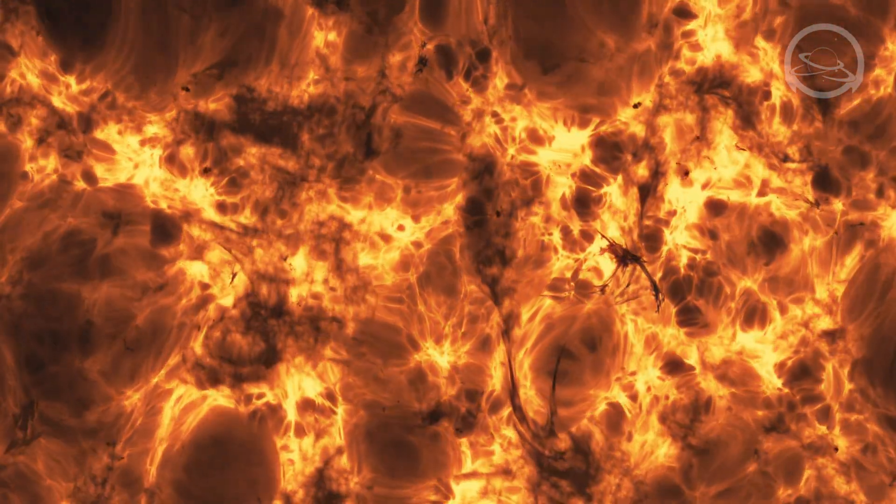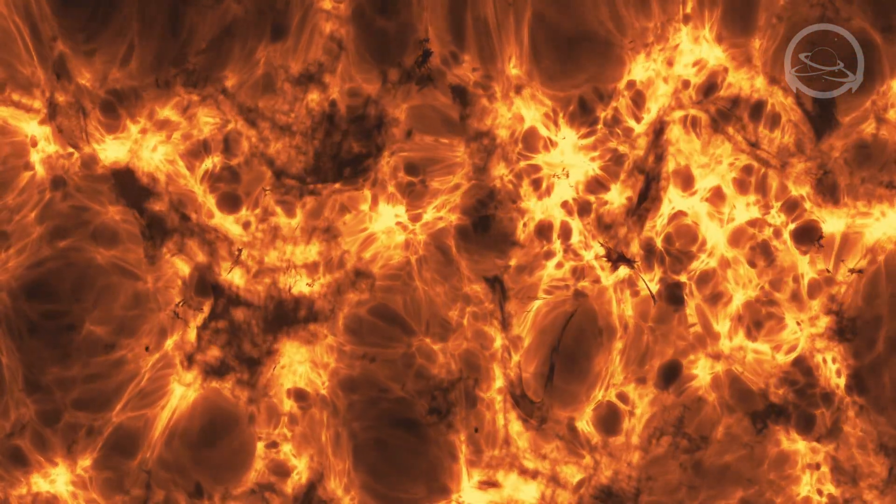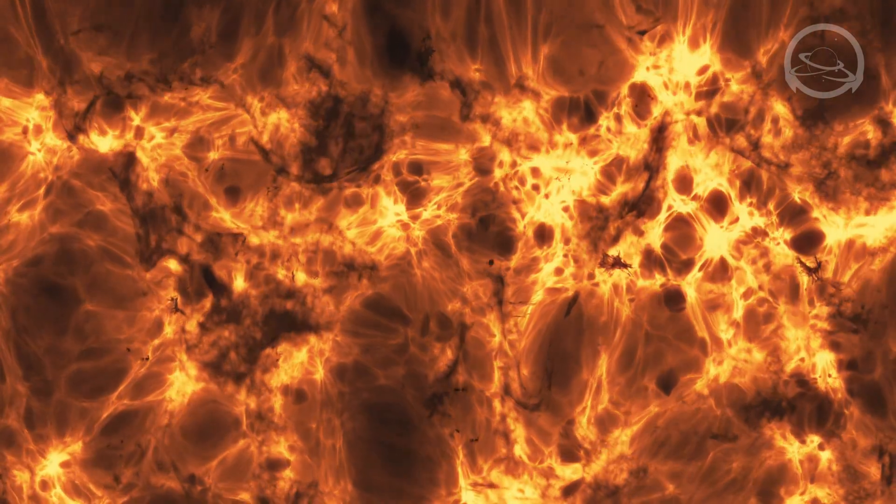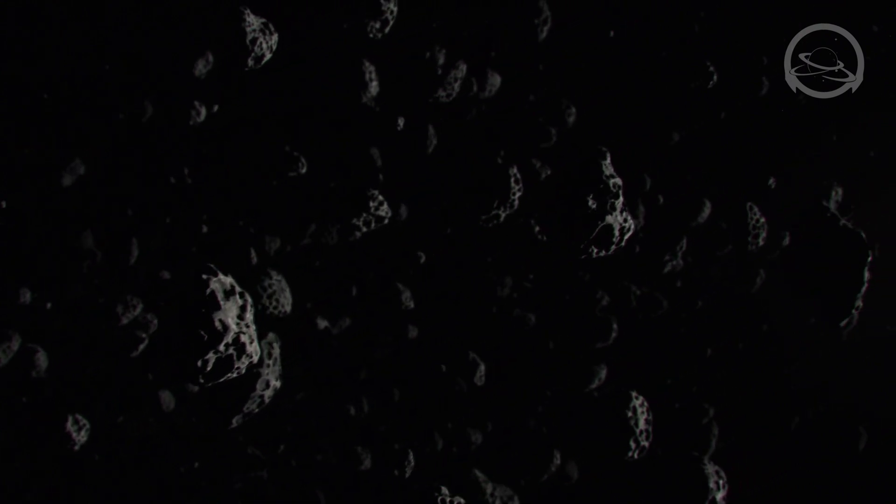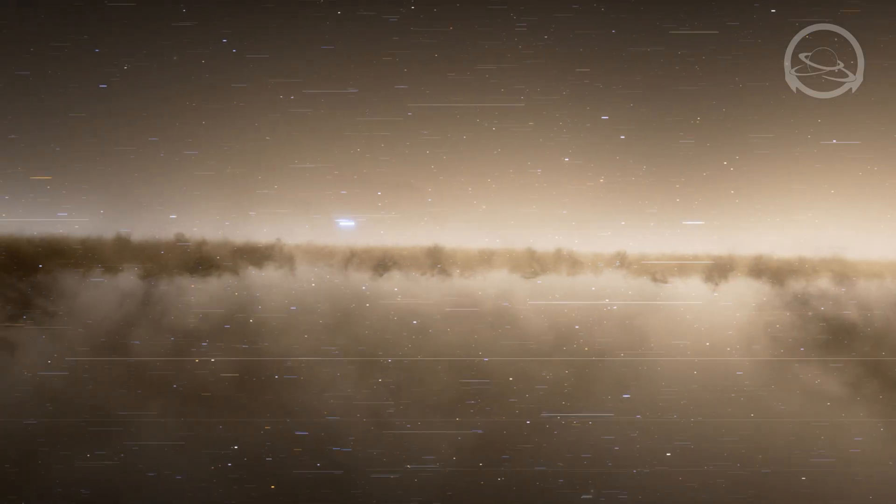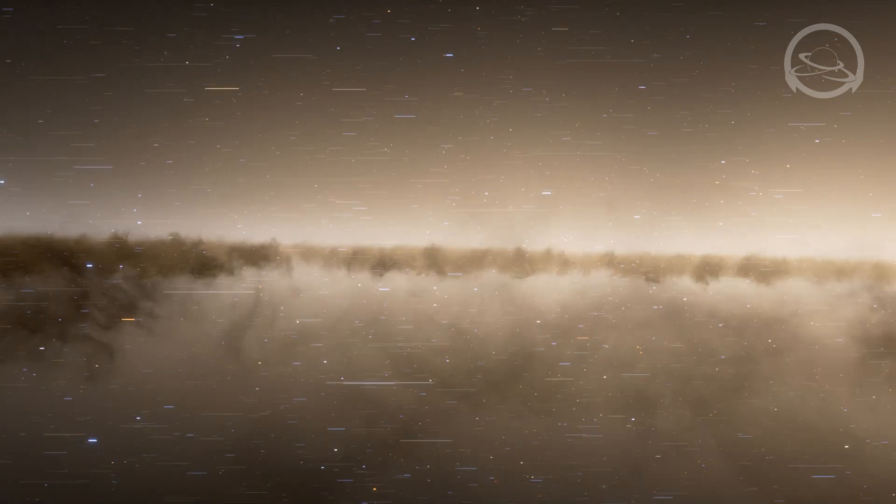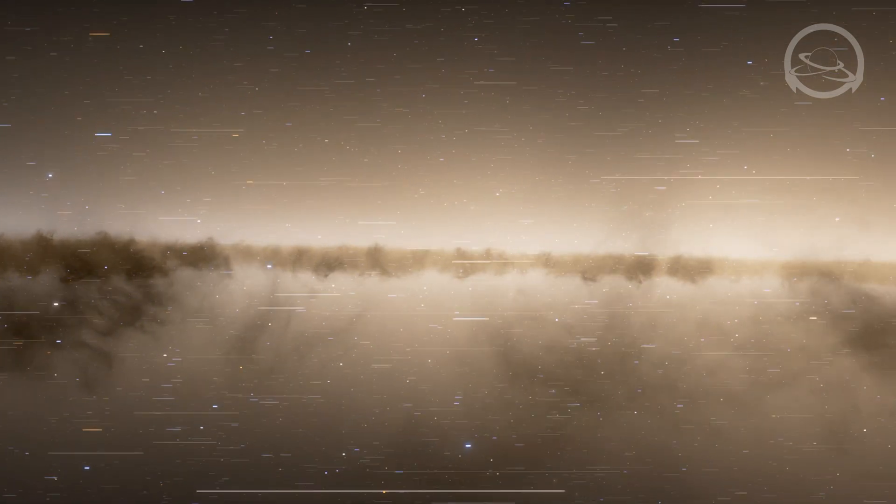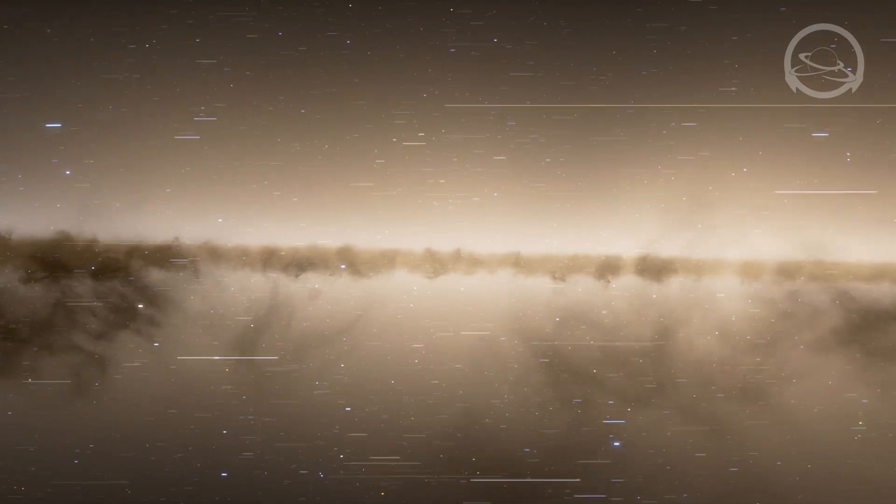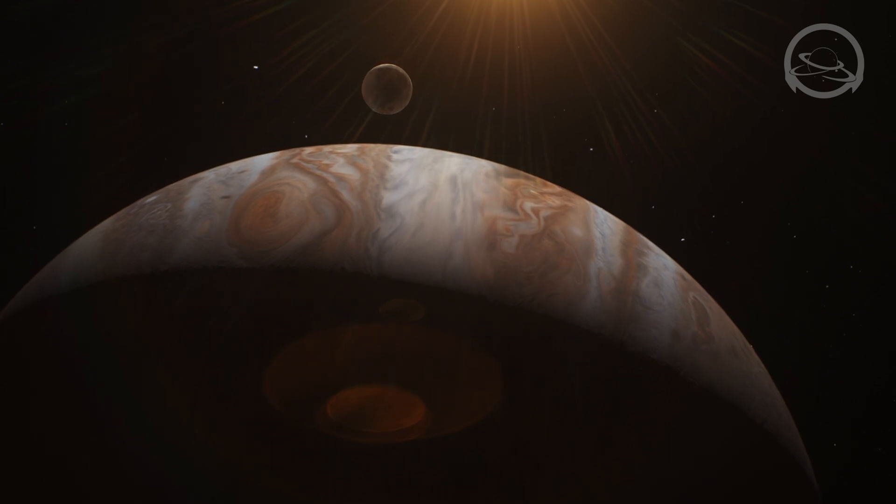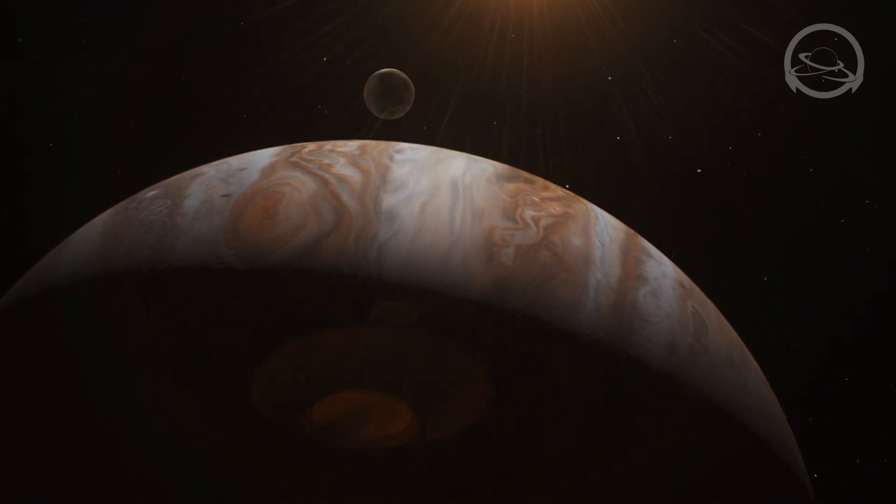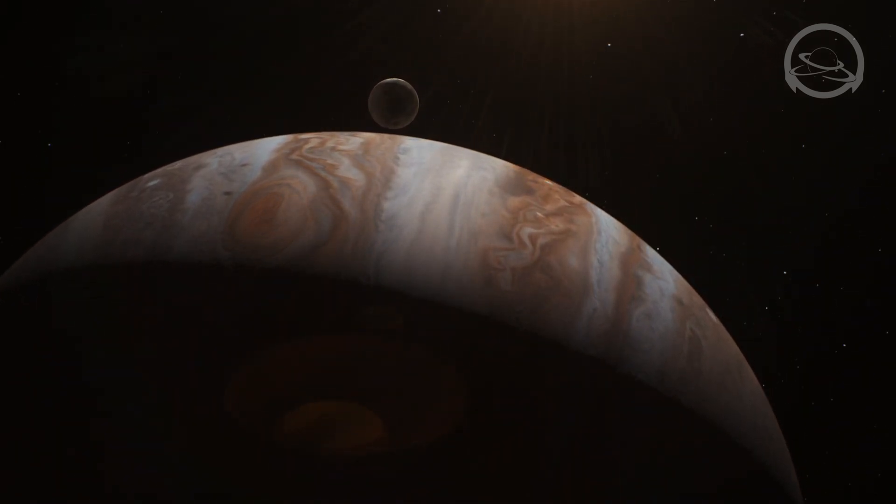The mission then continued to Saturn, where Voyager 2 revealed the intricate structure of Saturn's rings and discovered new moons. Voyager 1 followed with a similar path, arriving at Jupiter in March 1979. It provided a different perspective on the giant planet, capturing remarkable images of its turbulent atmosphere and uncovering its complex system of rings.